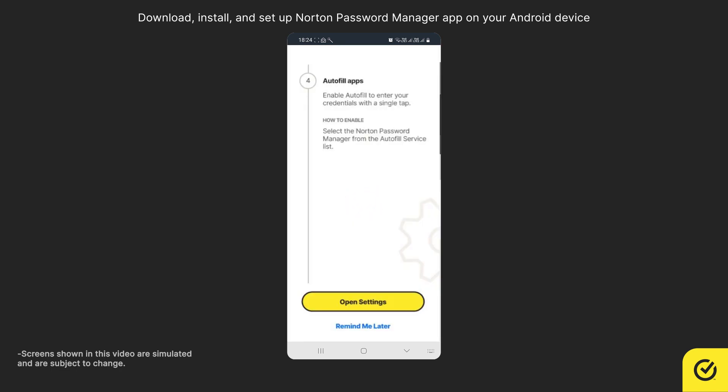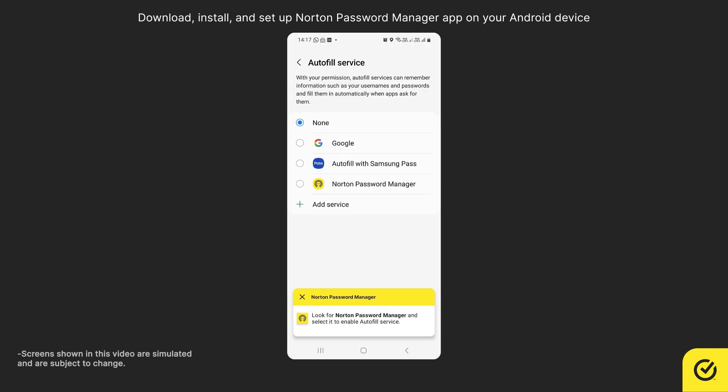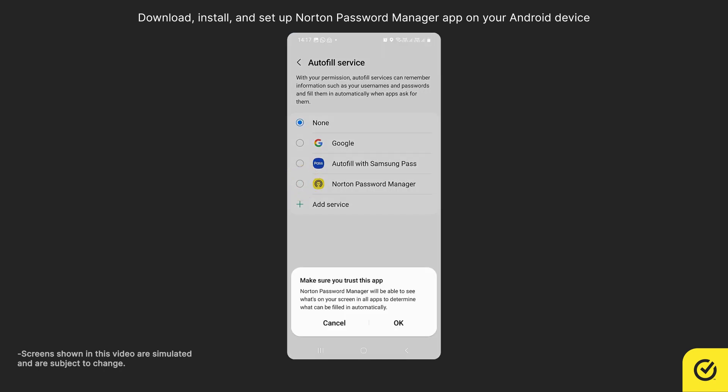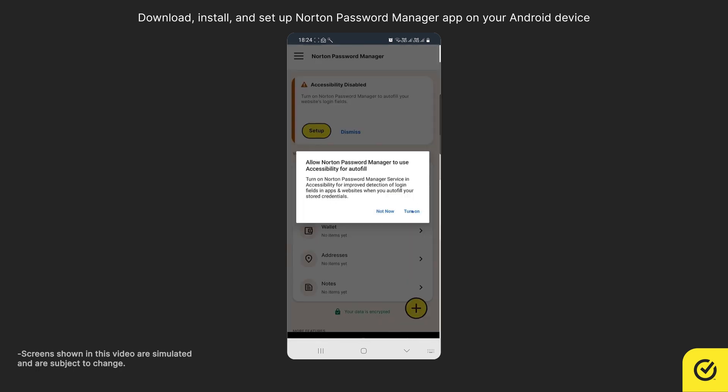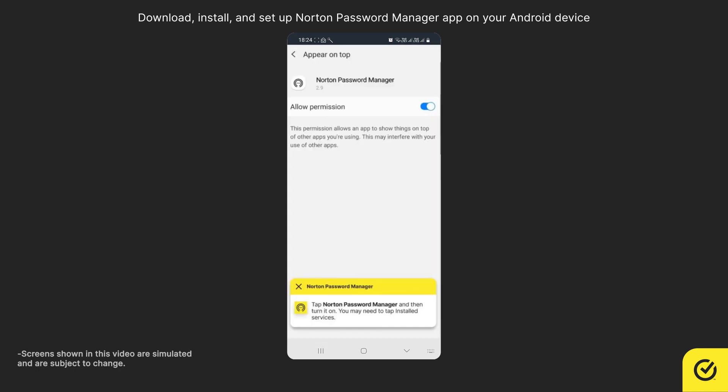To allow Norton fill your information automatically, tap Open Settings. Look for Norton Password Manager and tap it. Tap OK. Tap Turn On. Again tap Turn On and then Enable Allow Permission.